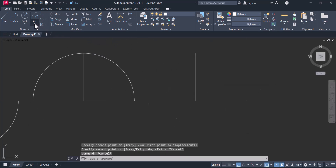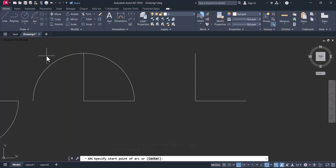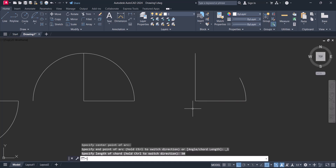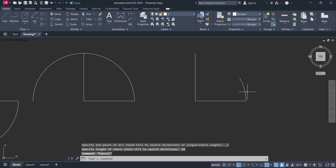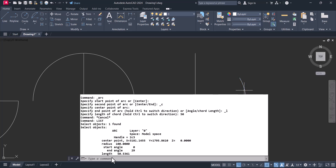Now the fourth one is start, center, and length. We give the start point, then the center, and now we want to give the length. For example, if you want to draw an arc with a length of 50, give the length as 50 and this arc length will be 50. You can verify this using the list command — select the object and you can see the length of the arc is 50, as we specified.